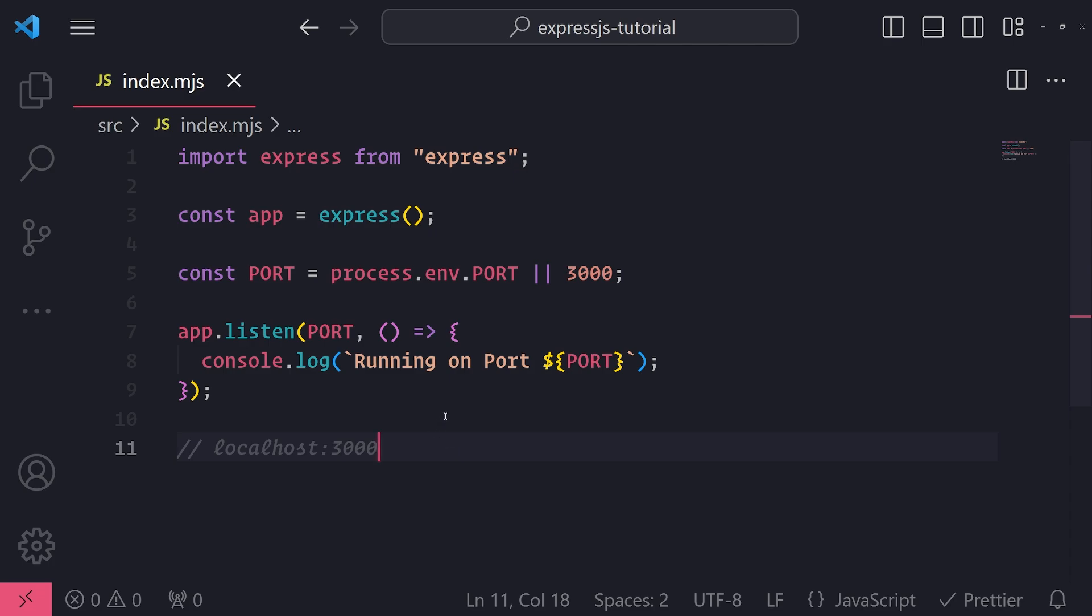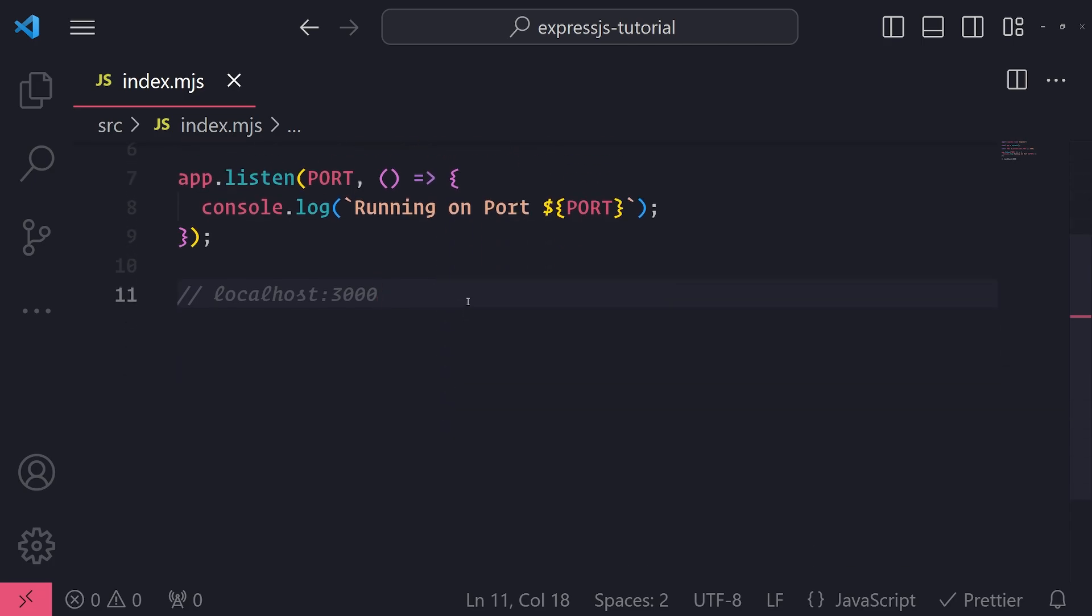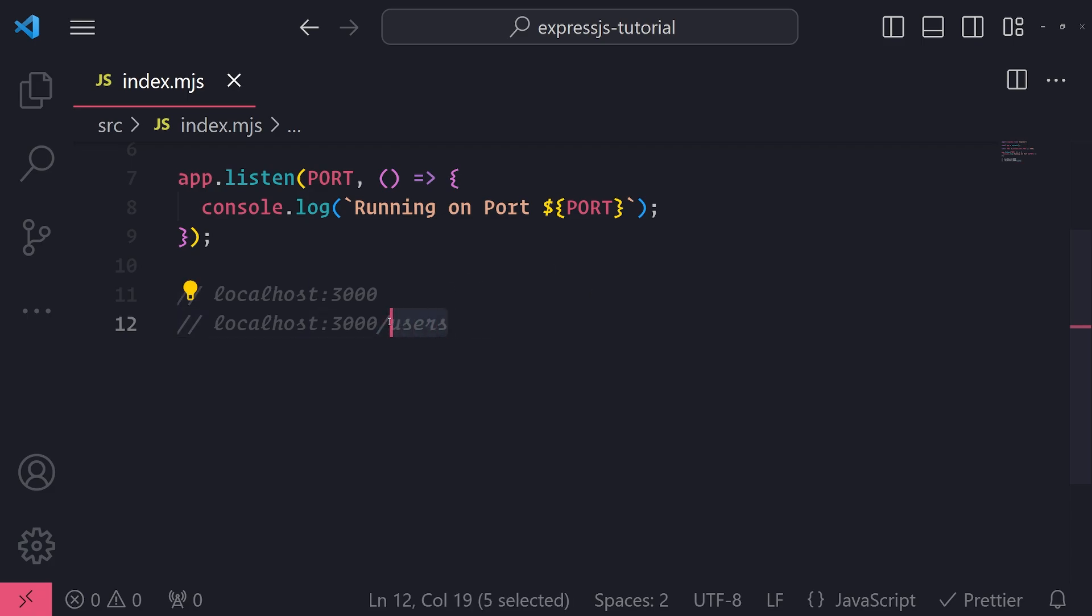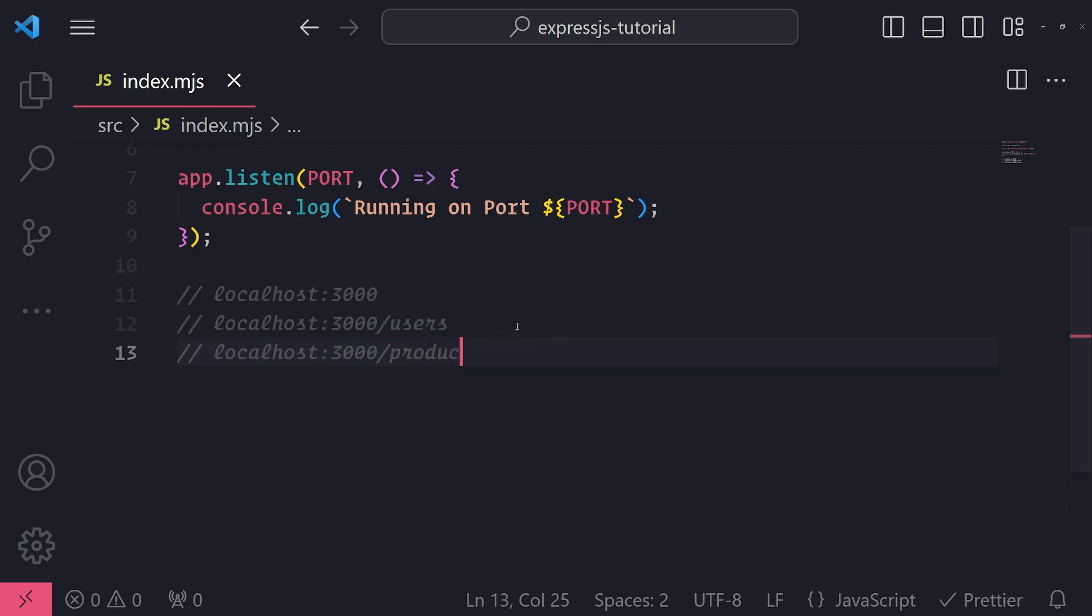But a route in general is, think of it like a path in your Express application. So determining which path you want to take gives you different outputs. For example, if you go to the users route, let's say if I have a users route defined on my server, this will give me a list of users.